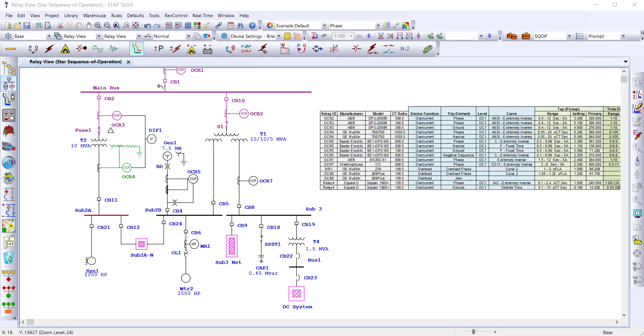Welcome to ETAP. This video will provide a quick tour to get you started with the ETAP Star Protective Device Coordination Module.